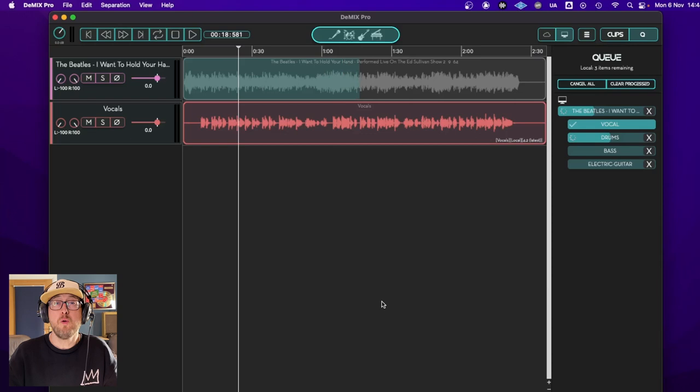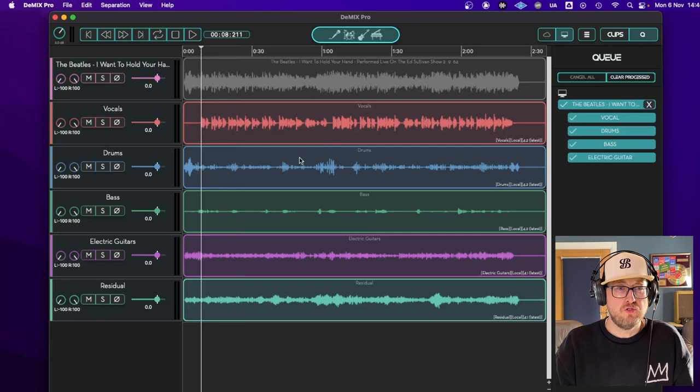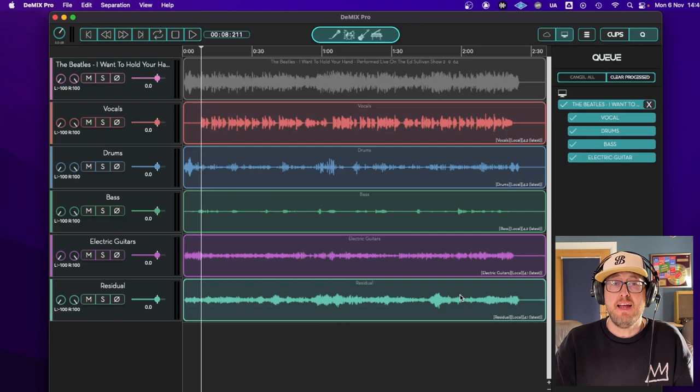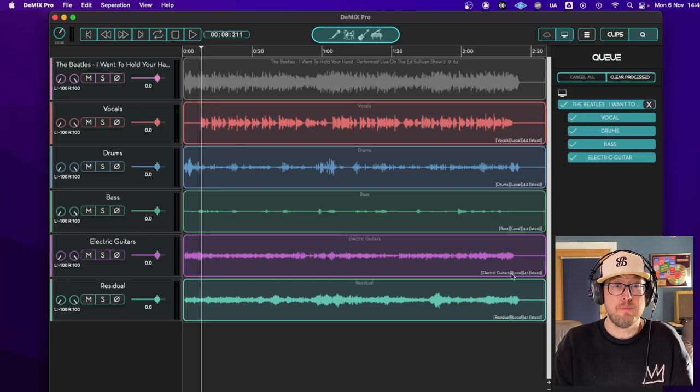We have our vocals, drums, bass, electric guitars and our residual. So the residual track is everything left over after the software has taken what it thinks is each of those things. Now bear in mind, this is an old mono recording from 1964. So obviously it's not going to be the most perfect raw material for D-Mix Pro to extract from. But it's pretty damn good. So let's have a listen.